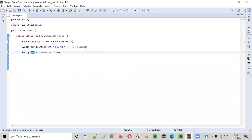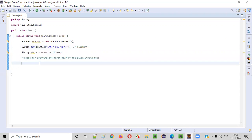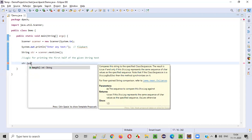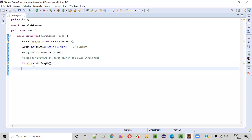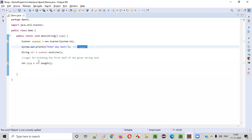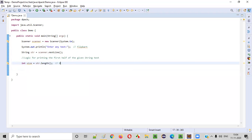Now we have received the string input from the user. We need to write the logic for printing the first half of the given string text — for example, 'flipcut'. For that, we need to find the size of the string using str.length(). This will give the size or length of the string, which we store into a variable — let's say 'size = str.length()'. If 'flipcut' is given, the size will be eight.